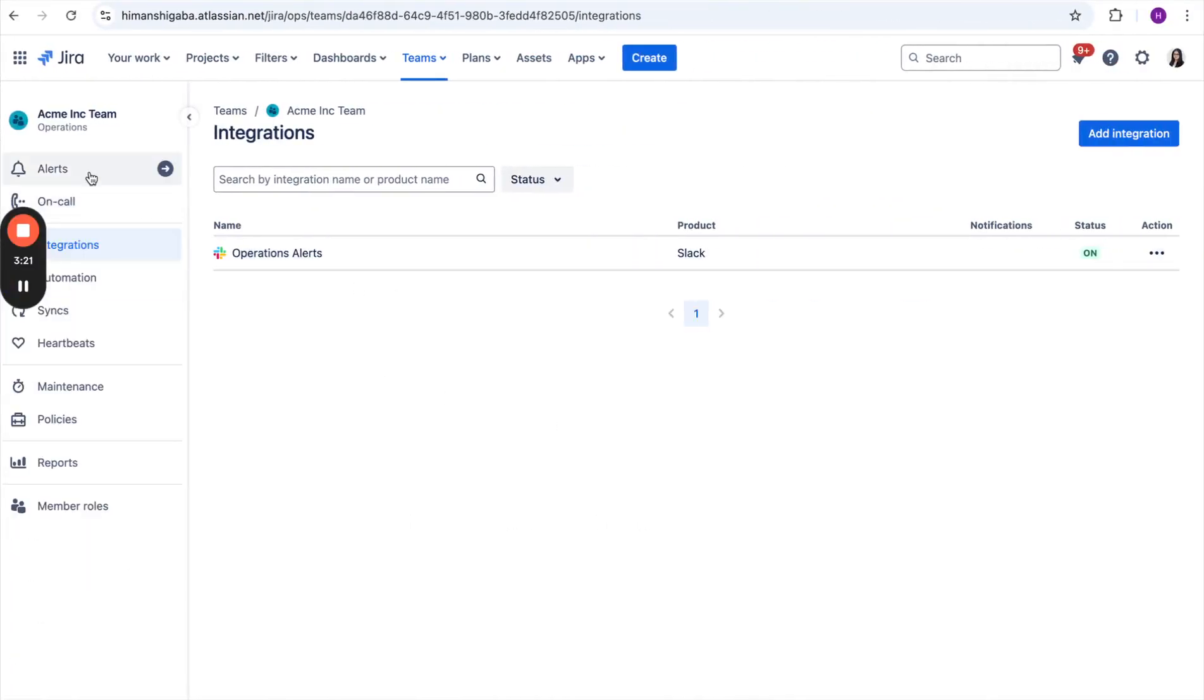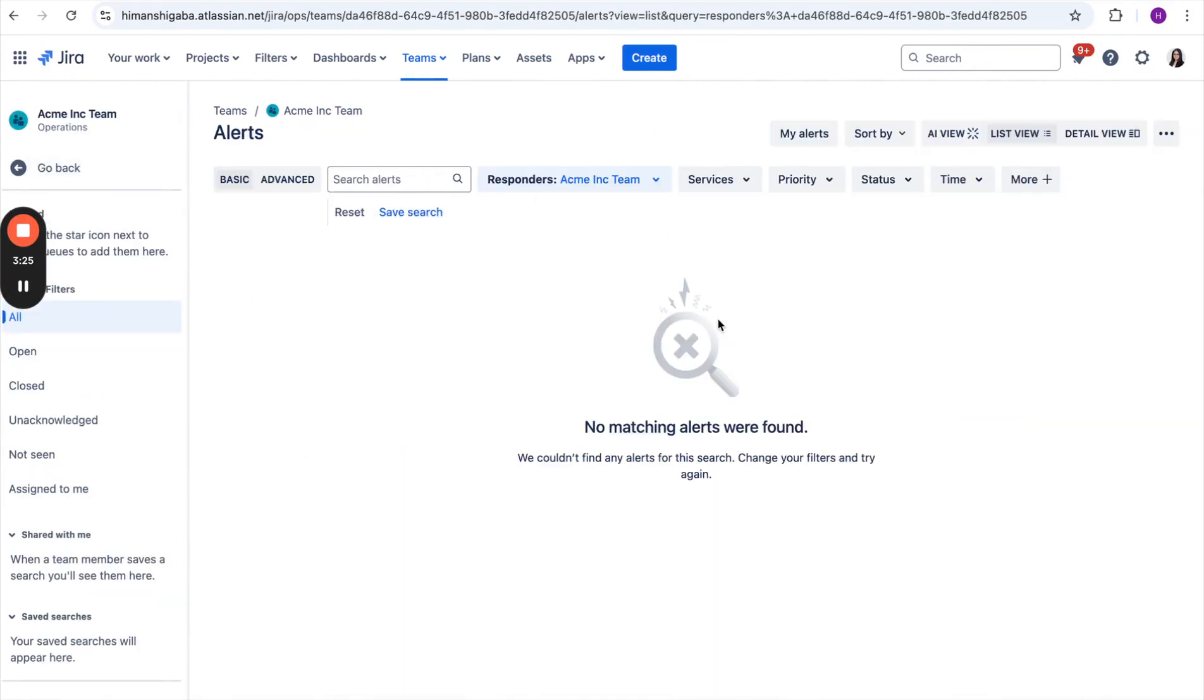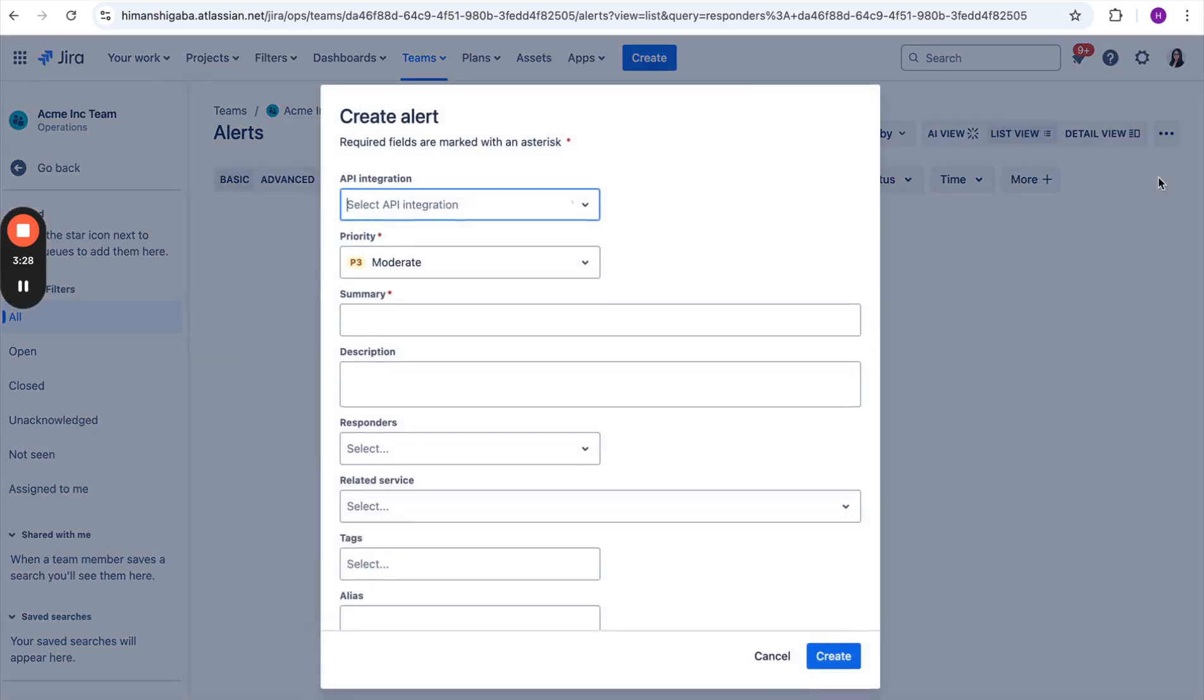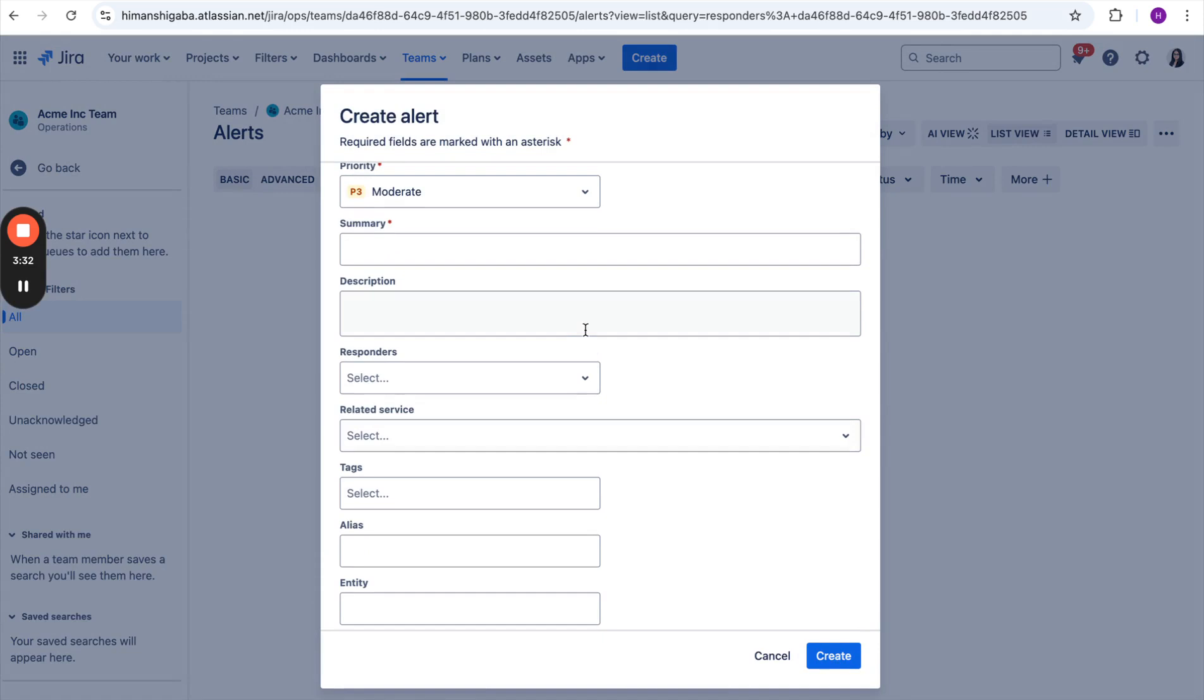Now, let's see how an alert lands on the Slack channel. For that, let's go to alerts and manually create an alert. Although the alerts are created through the monitoring tool, for the sake of this demo, I am creating an alert manually.